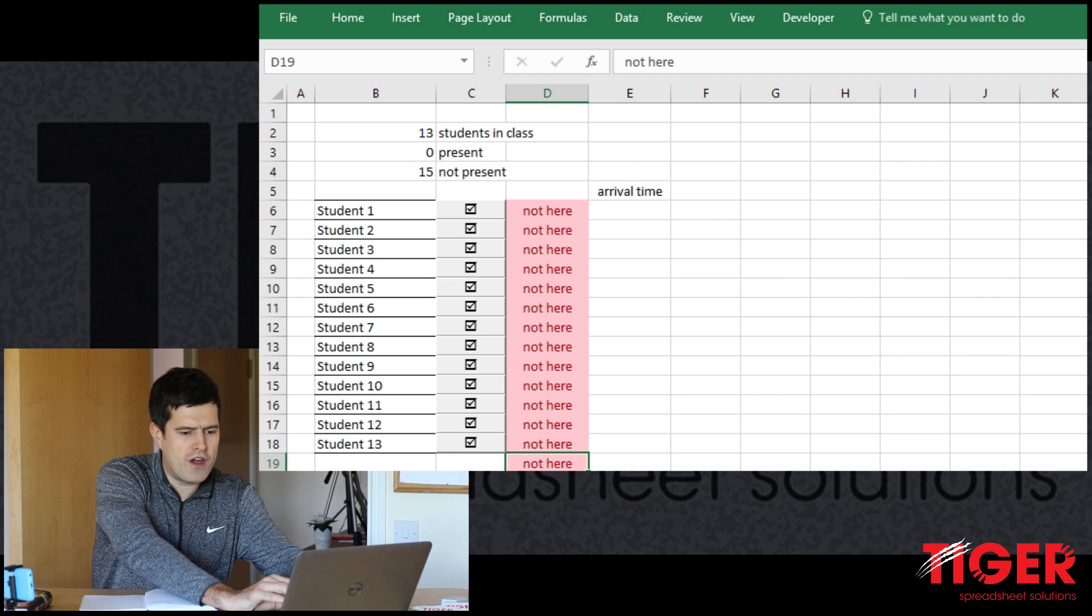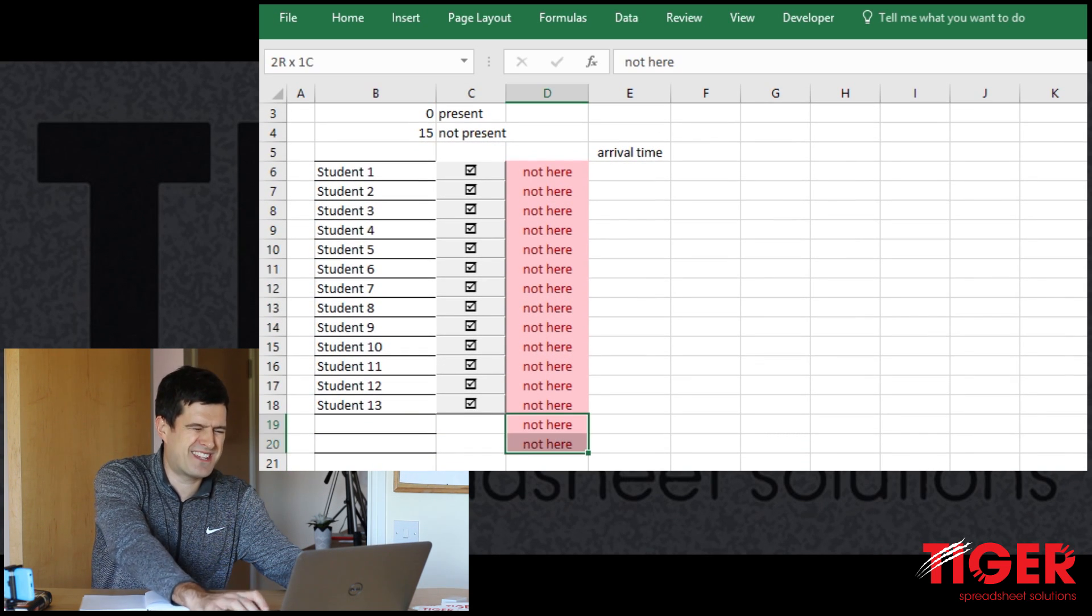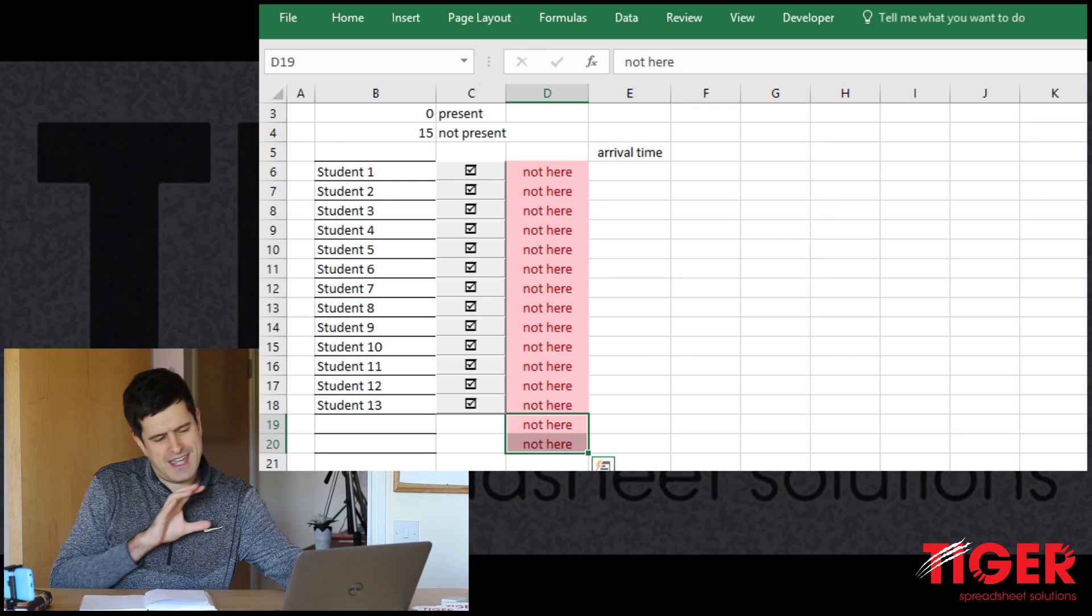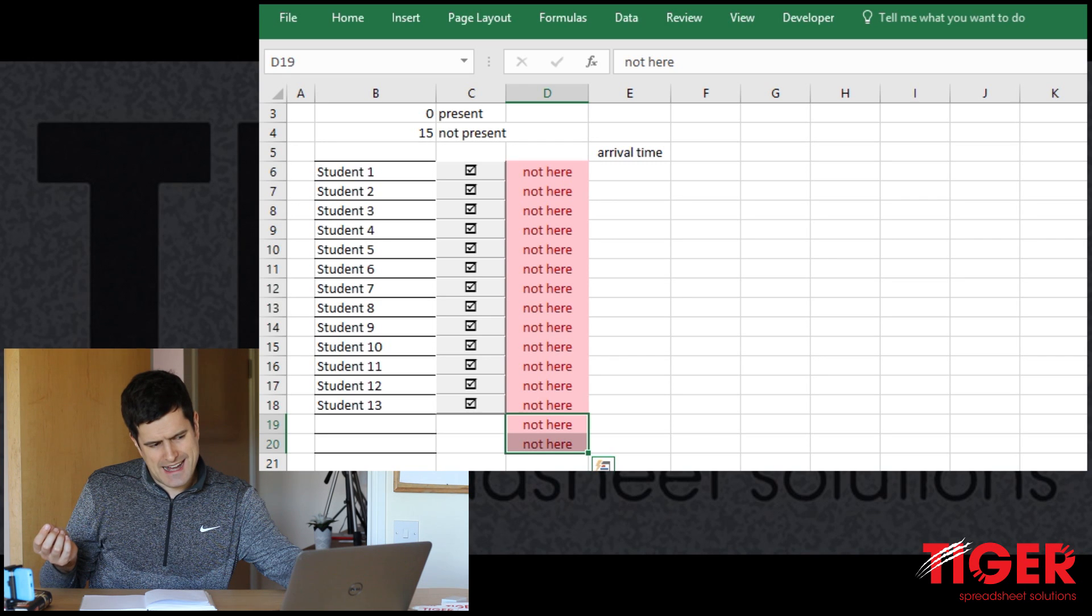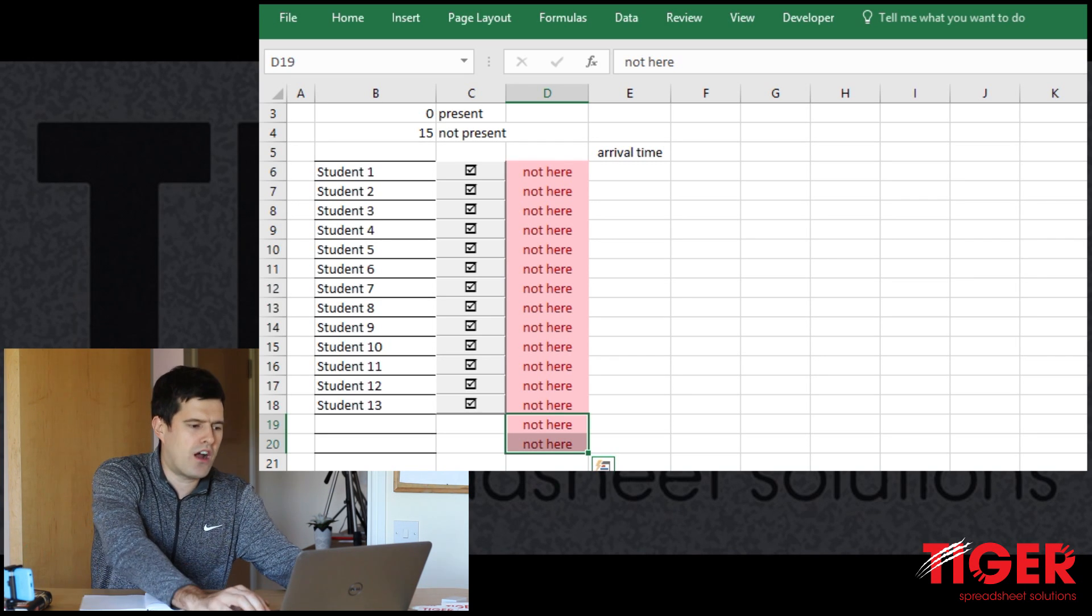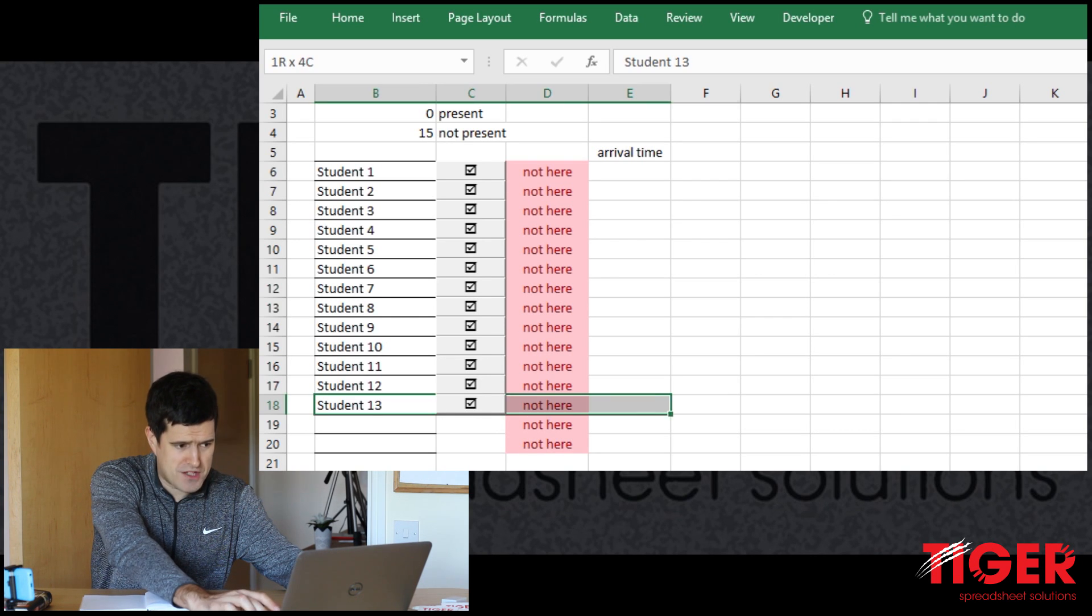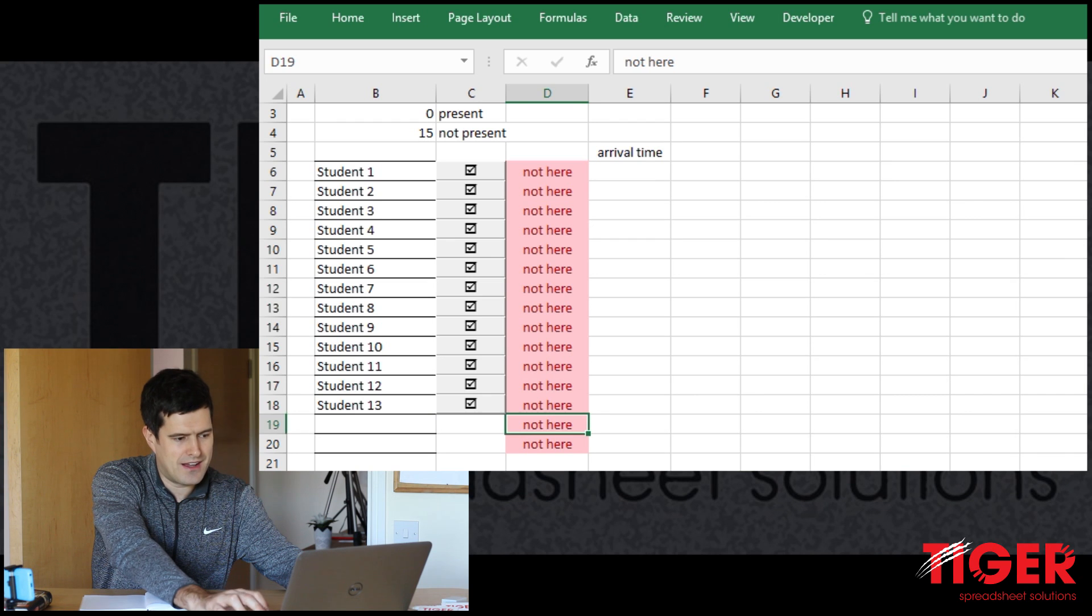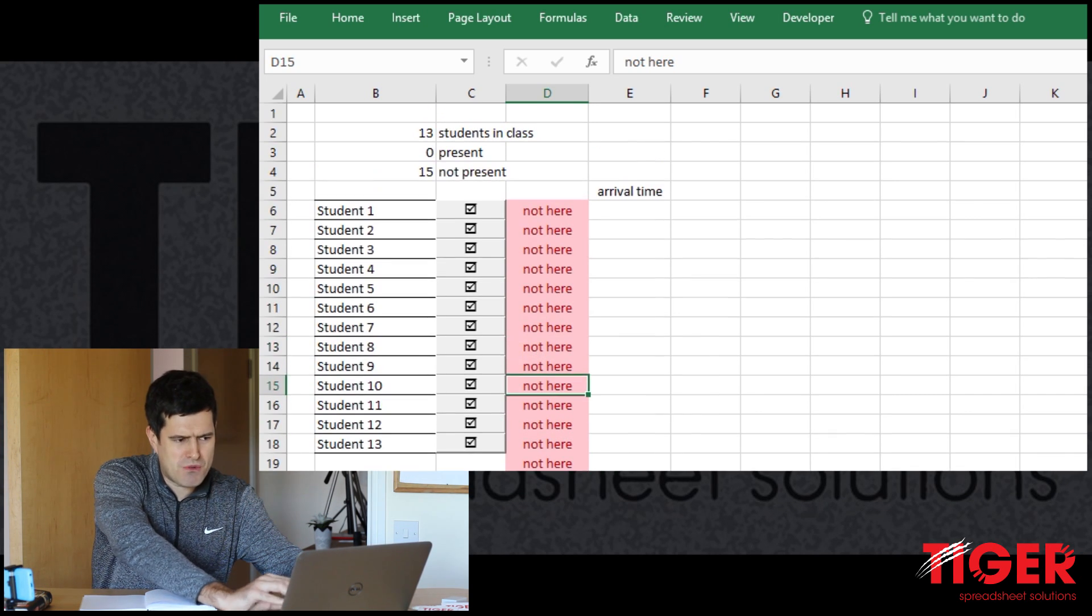We've got two rows at the bottom where there's no button, there's no student, but there's still a not here. Not here is in the cell there. So I want to make this as good as I can and improve the precision so that only the cells where a student is entered, only the rows where a student is entered, have not here typed in that. Okay, how are we going to do that?